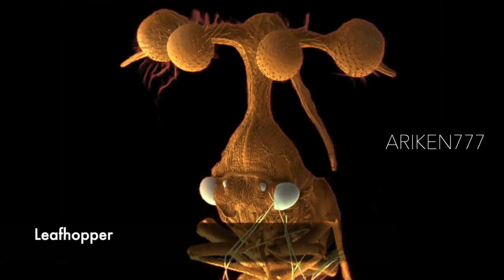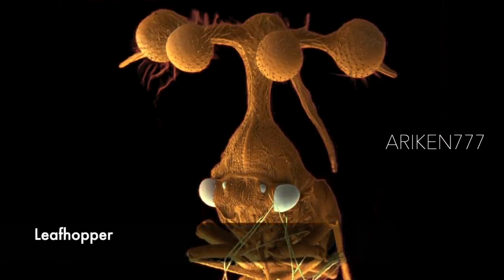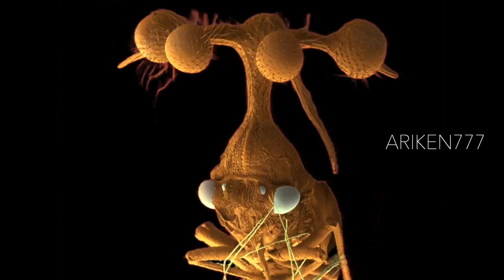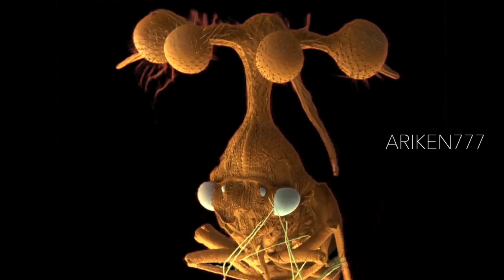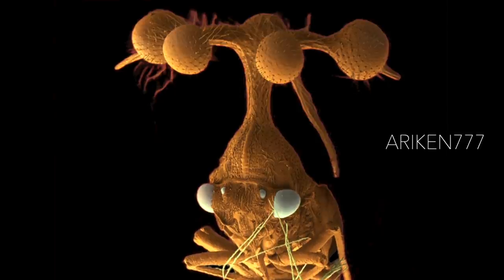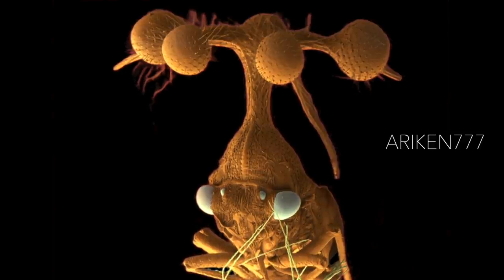A leafhopper. This insect has a ball-bearing appendage growing from the back of its thorax. The appendage, which is present in both sexes, is thought to deter predators or to help camouflage the insect.